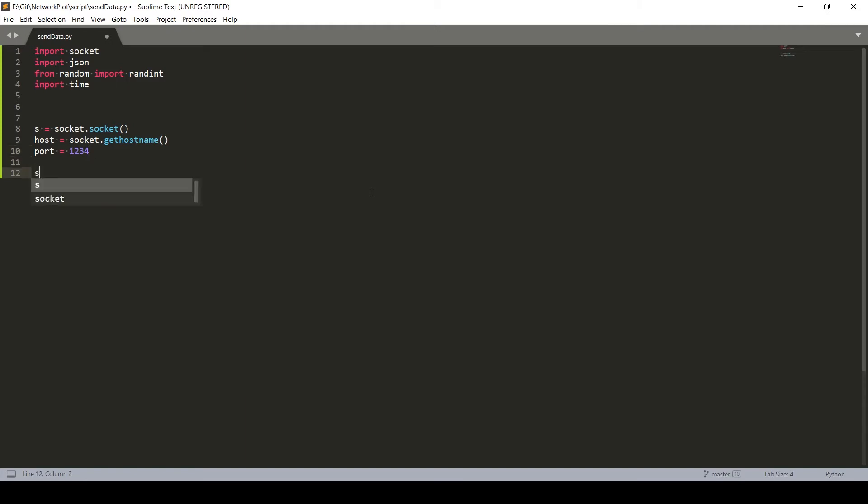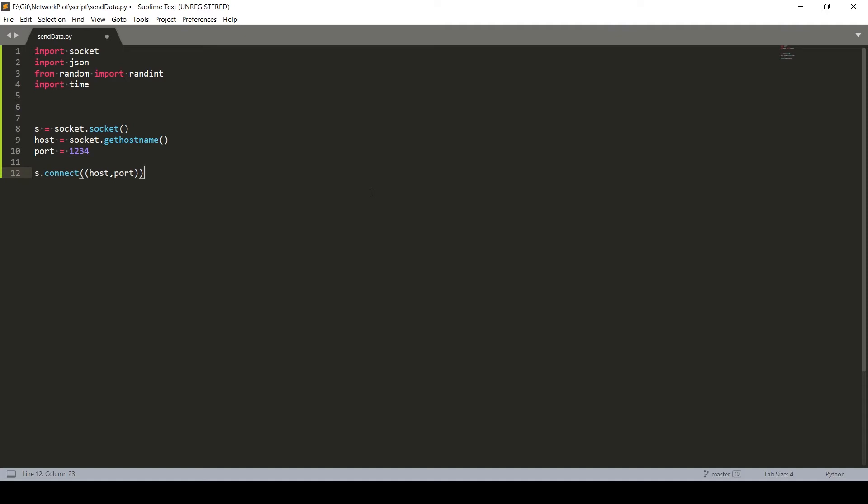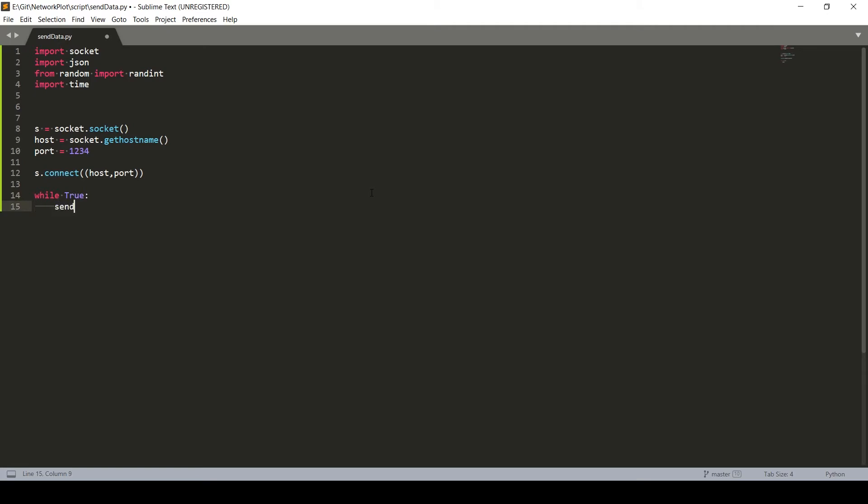Now simply connect. So we need to enter our host and port number. Now, what we are actually thinking of doing is sending all the data continuously. So in a while loop, we will send data stream.